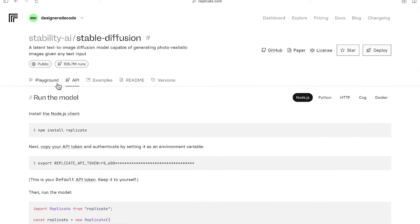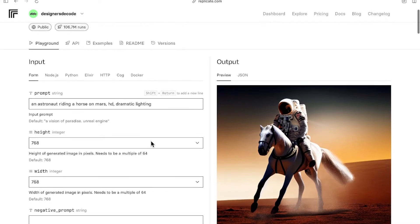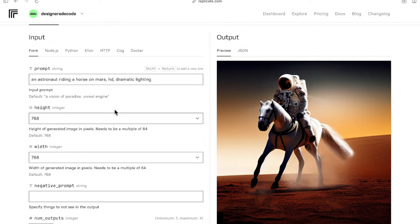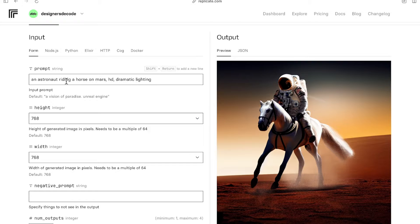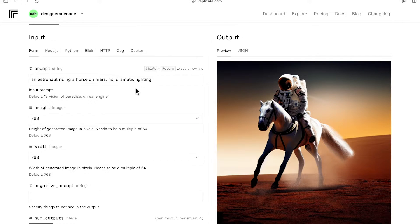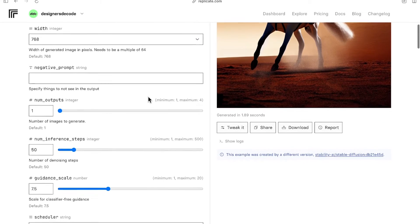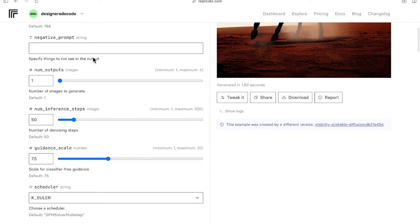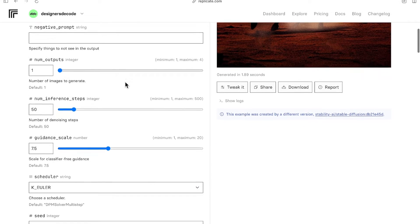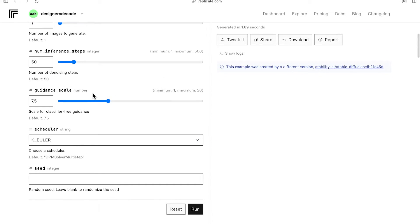And depending on which model you use, they take different types of inputs. Some models only take text input, prompt. Some models take image as input or even video as input. And negative prompt, etc. So this is something you'll just have to check for each model.